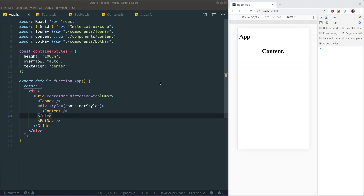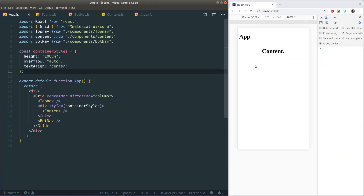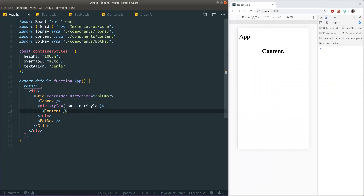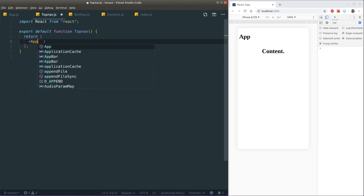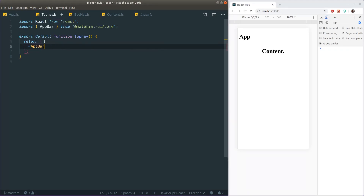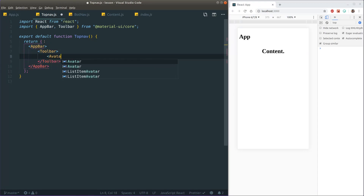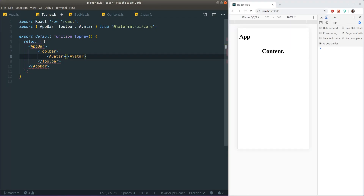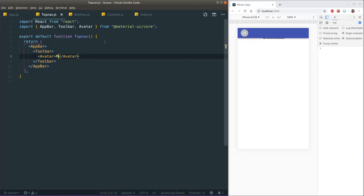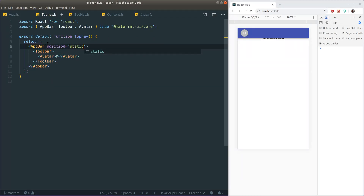Let's reload the app — some stuff is being loaded, looks cool. Now let's move on to the top navigation. When making a top navigation with Material UI, we wrap everything in AppBar, then have a Toolbar as a flex container with padding. Let's put in an Avatar with the character 'M'. After reloading we get our top bar, and we need to set position to static.